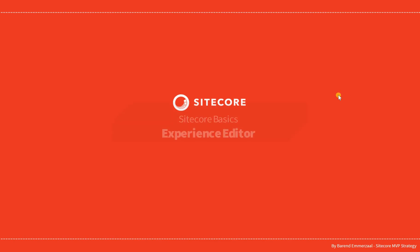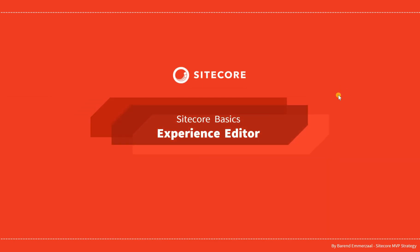Hello and welcome to this series about Sitecore basics. In this video we're going to look at the experience editor.